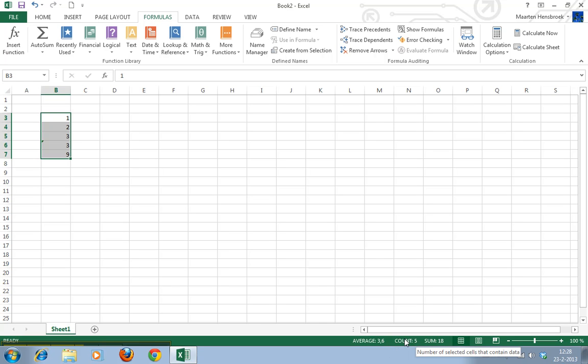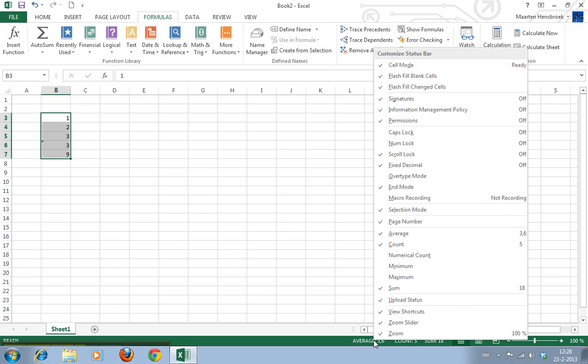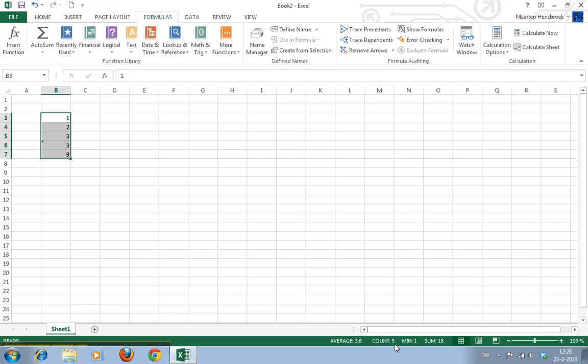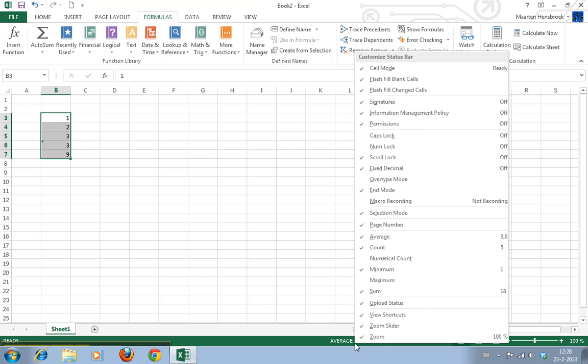The number of cells and the average of these data. And if you right click on this you can say well I also want the minimum here. And you see now the minimum value is displayed as well.